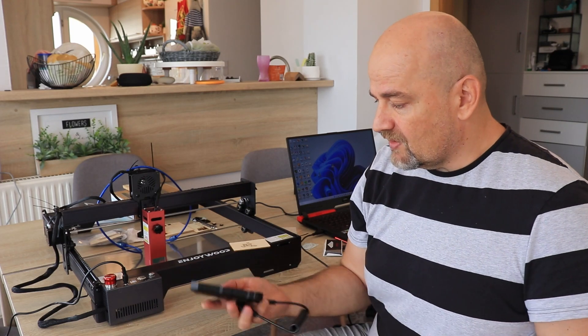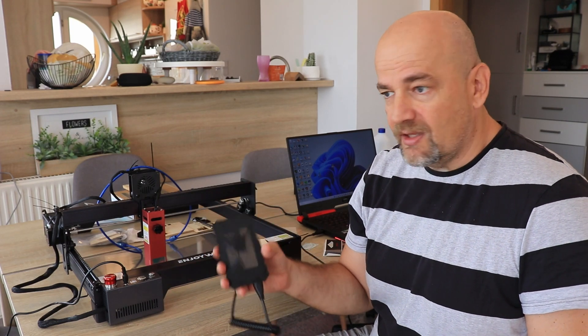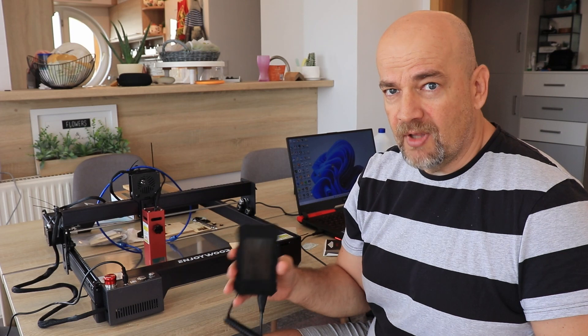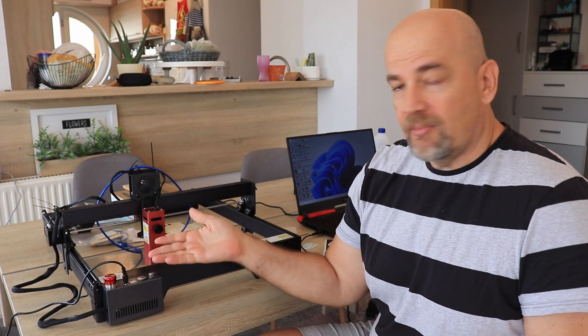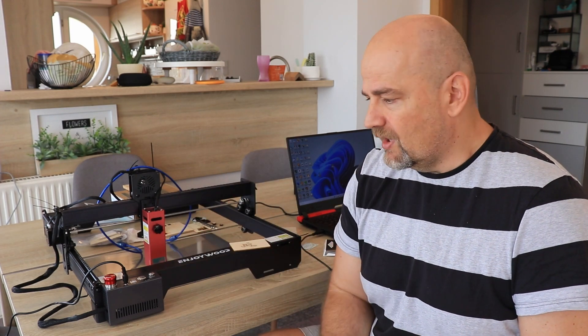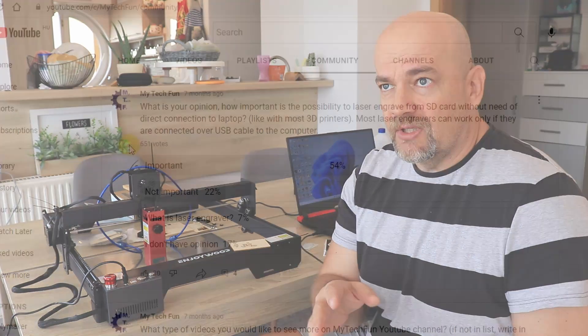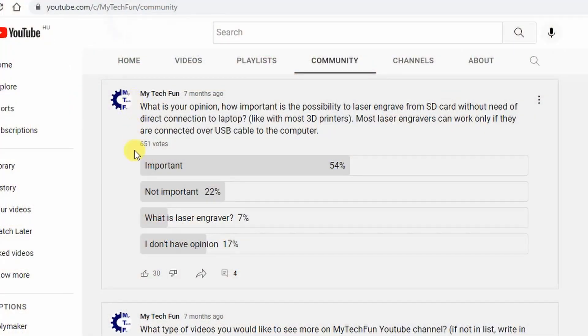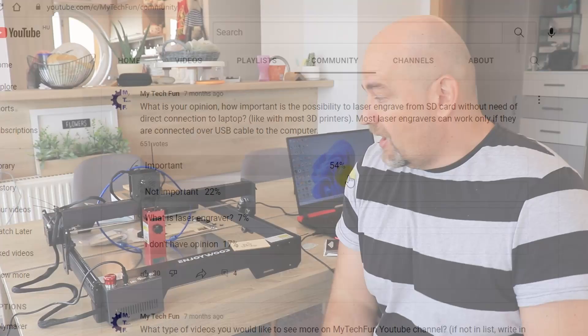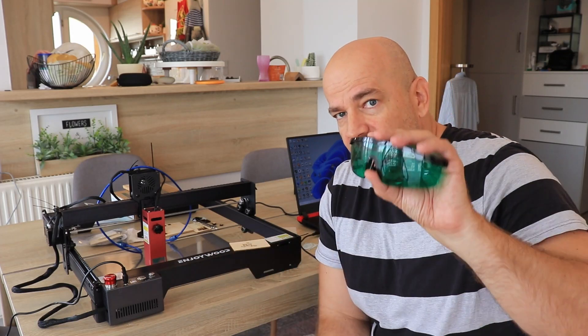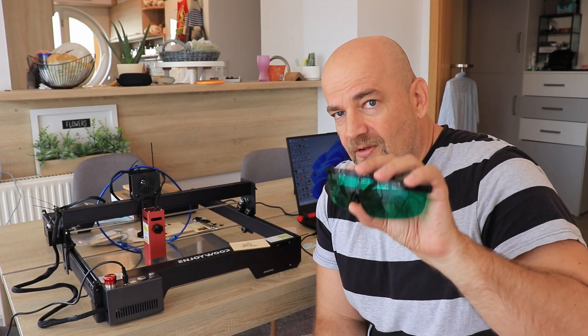It's a pity that it doesn't arrive with the screen, but it is good that it is compatible with Atomstack equipment. So you can buy this screen and have completely offline engraving like I presented in this video. Actually, I did a poll on my YouTube channel, and most of the users would like to have this kind of possibility for completely offline engraving.